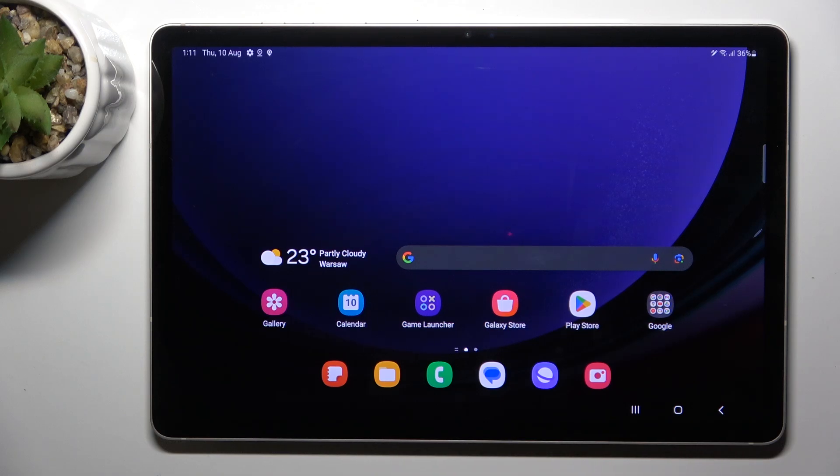Good morning guys, in front of me is Samsung Galaxy Tab S9, and let me show you how to change wallpaper on this device.